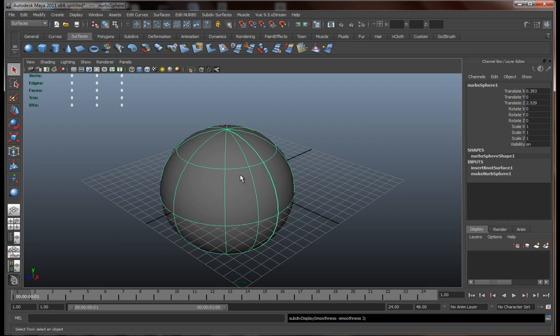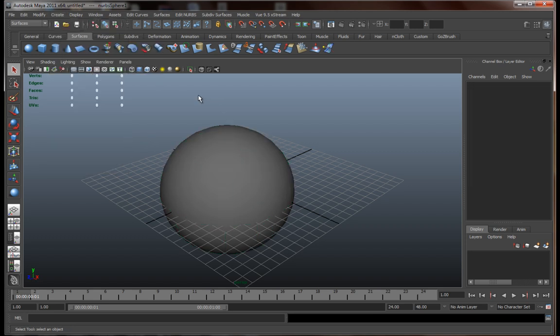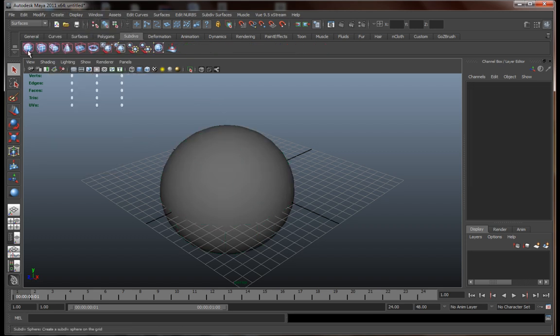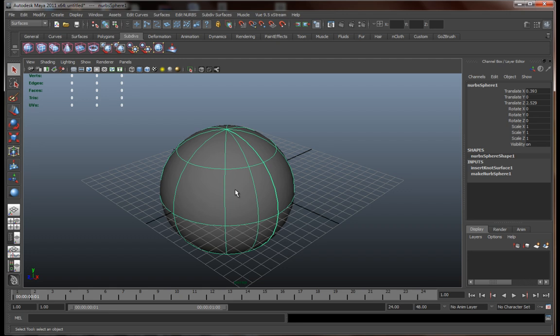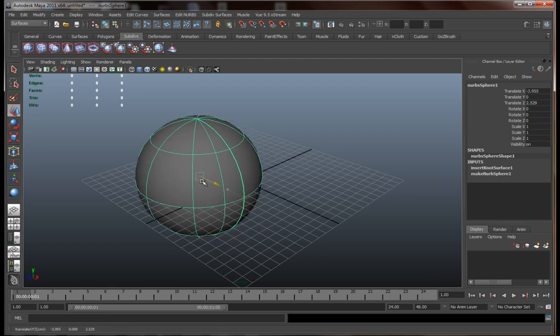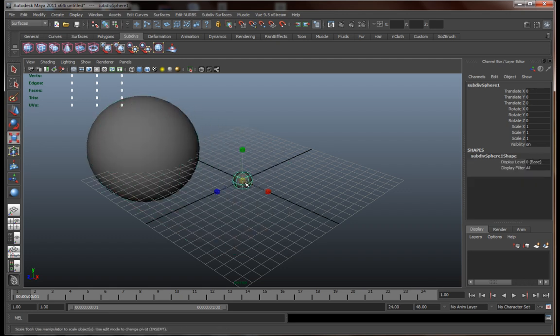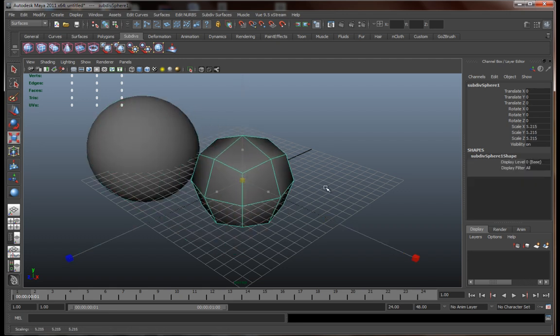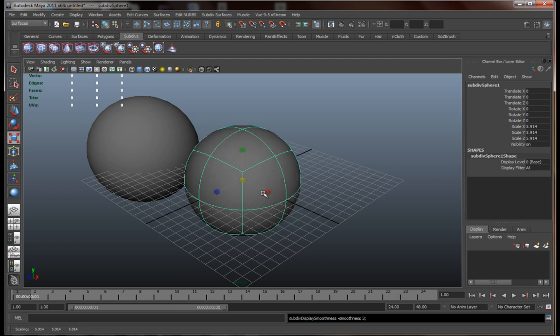Now that we pretty much covered the NURBS surfaces, let's check out the subdivision surfaces. To create one, you simply go to create, subdivision primitives, and just click on one. You can also find them in subdivision tabs. Let's move this out of the way. Resize it a bit.